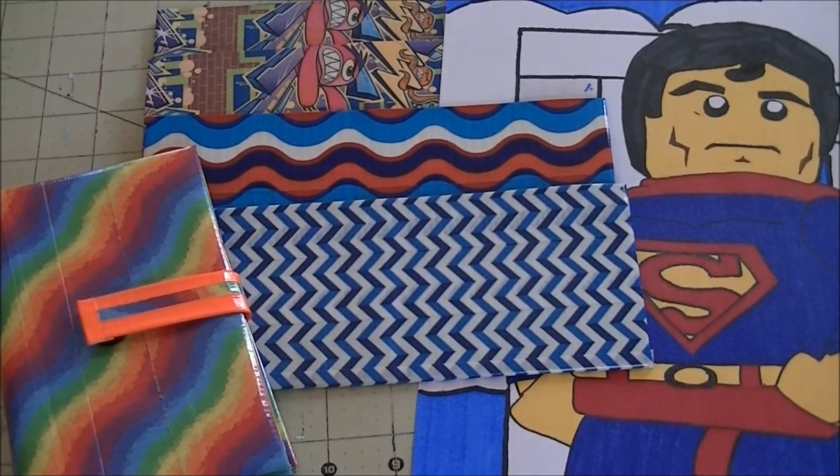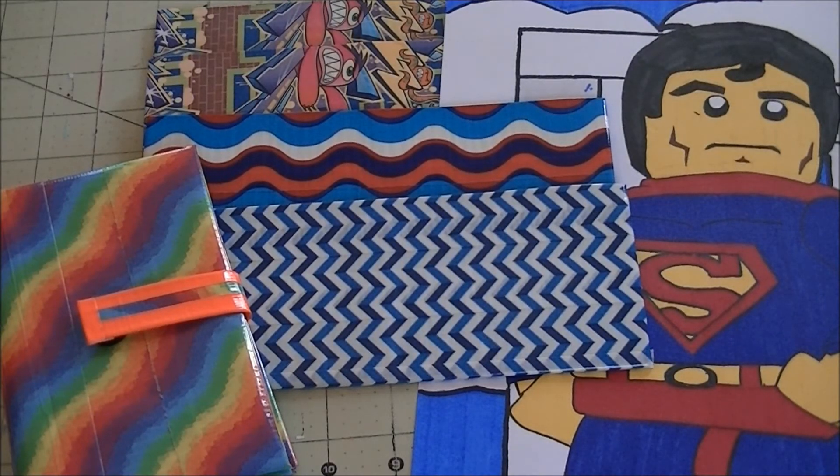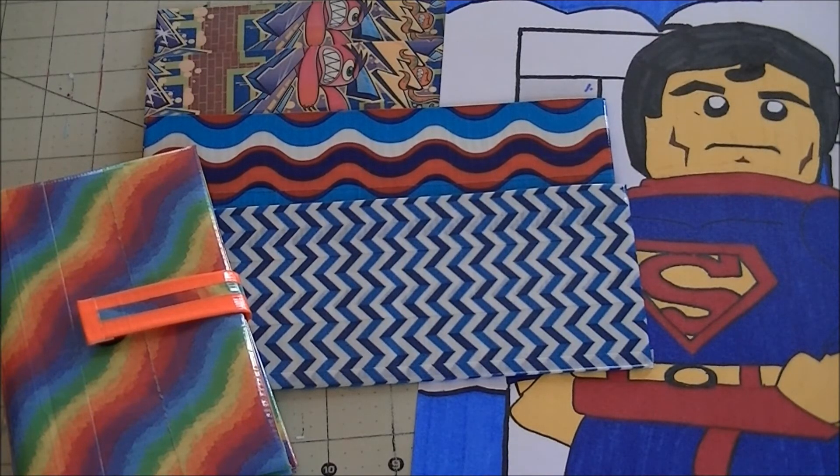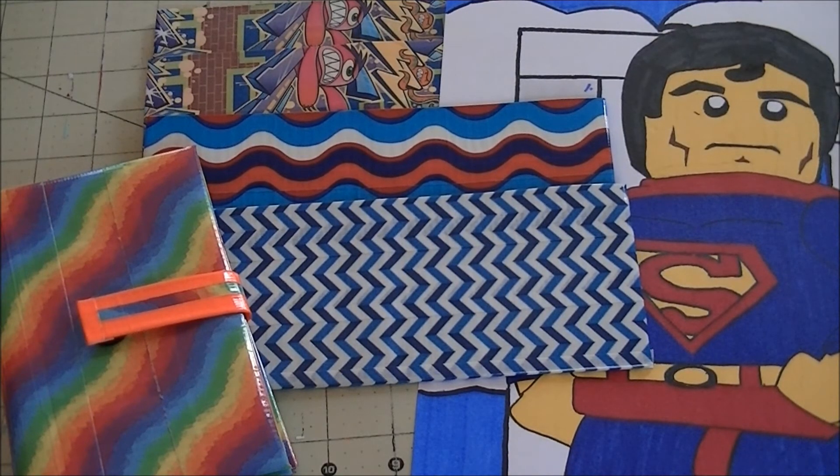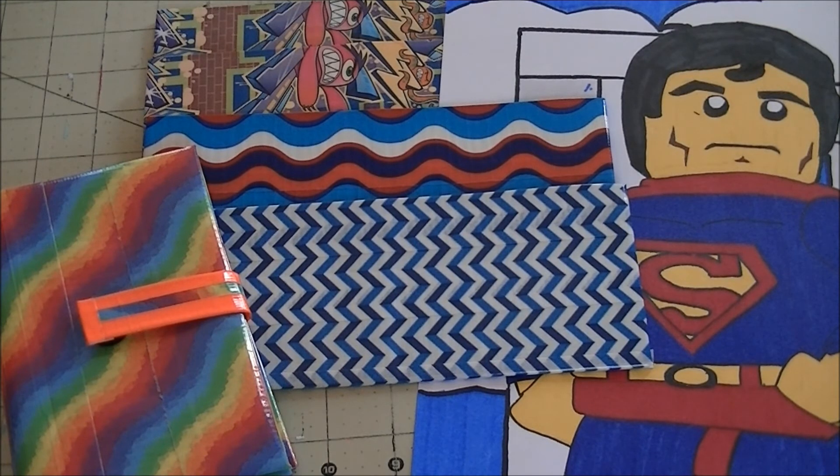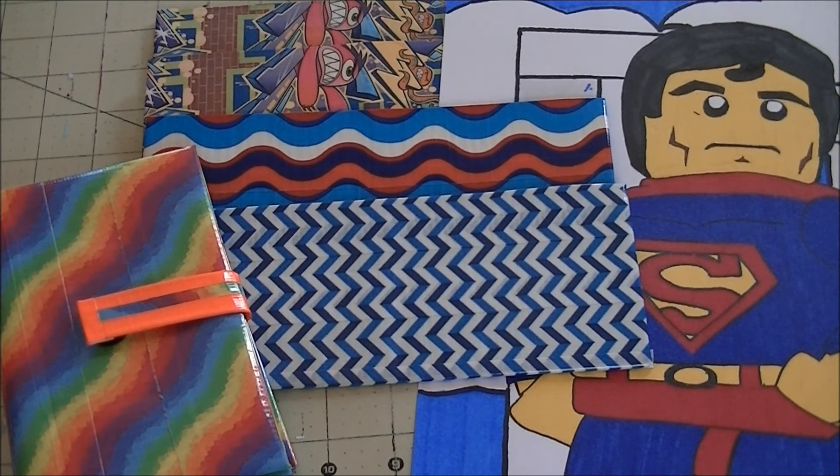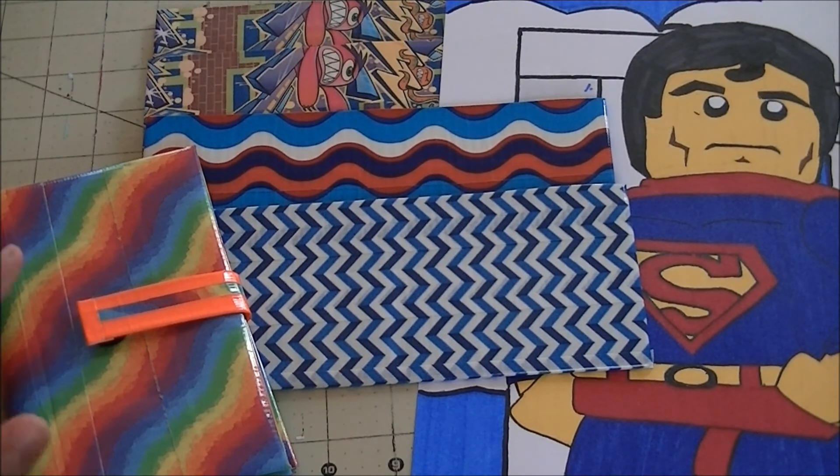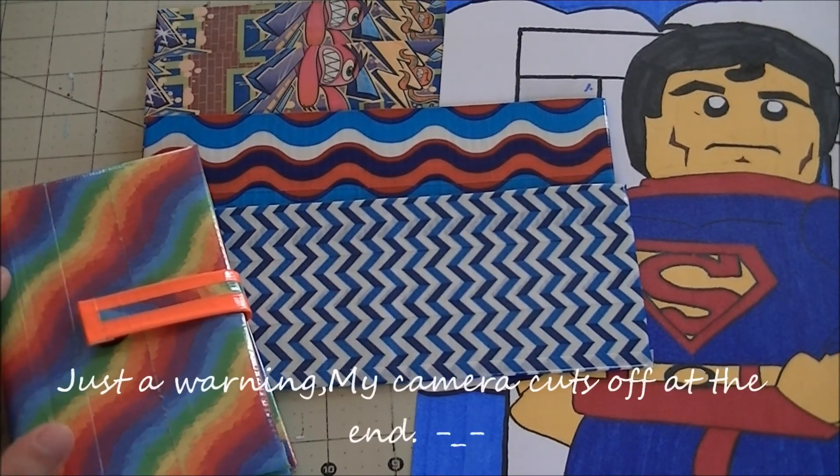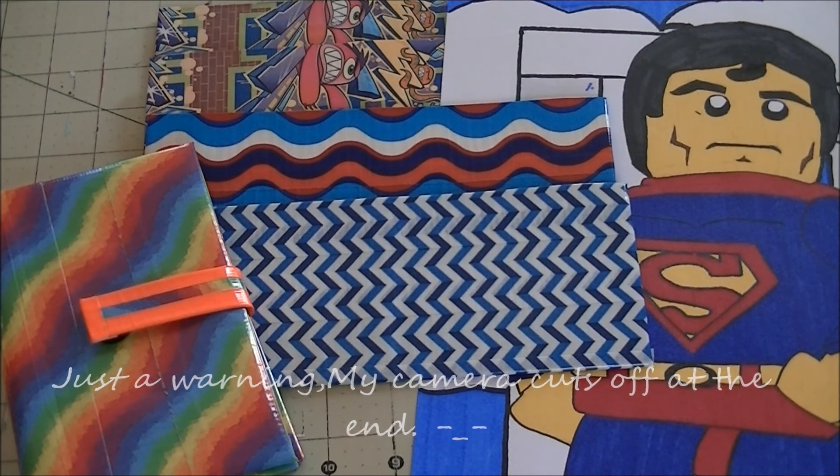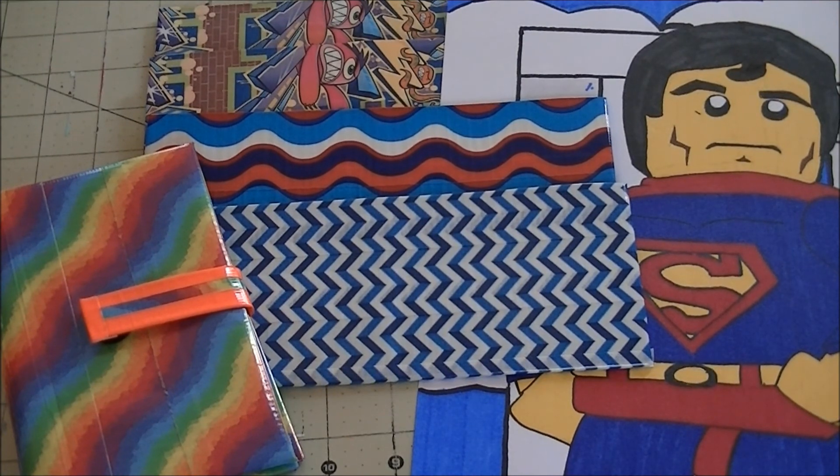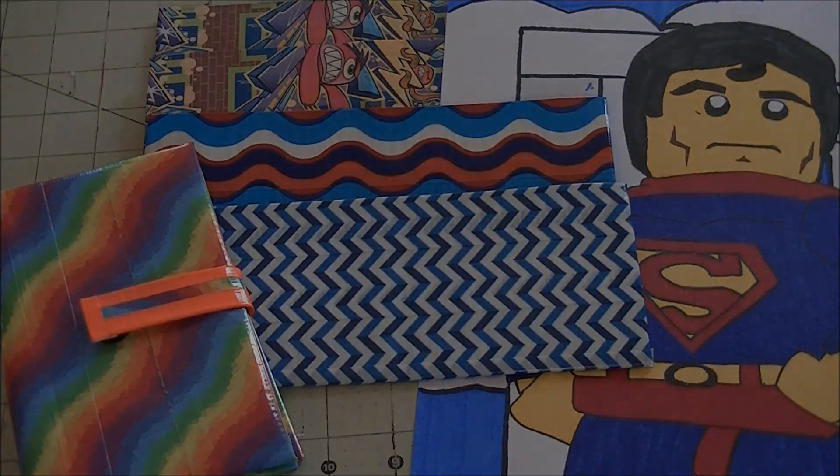So guys, that was my crafts of the week. I hope you guys enjoyed. Like I said, just PM me or email me at simplyduckdesigns if you're interested in any of these wallets. And I will give you the prices for them. So I hope you guys liked all my crafts. And I will talk to you all soon.